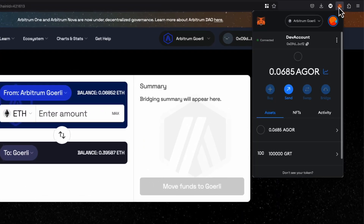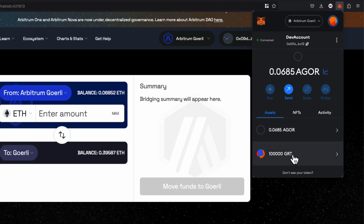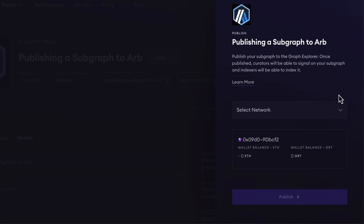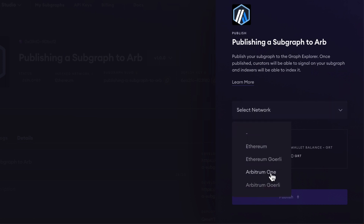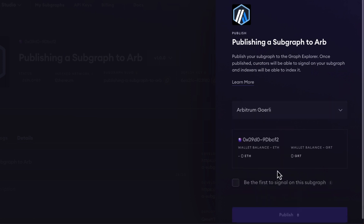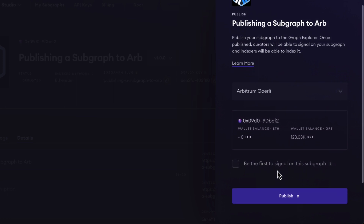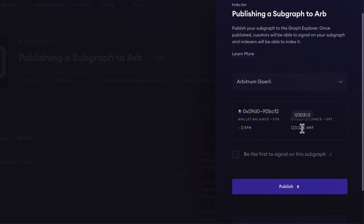Now we need to bridge the Ethereum Görli GRT to Arbitrum. To do this, go to the Arbitrum Bridge and bridge your GRT to Arbitrum. Confirm that you've made all of these transactions, then head back to Subgraph Studio. Here you can see that you can signal on your subgraph, which is where you'll use your Arbitrum Görli GRT to curate your subgraph.